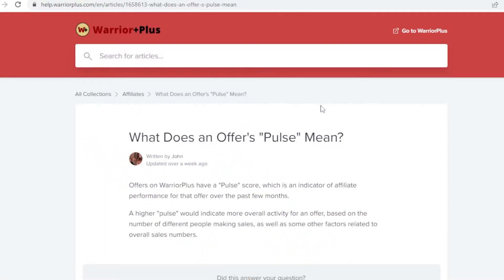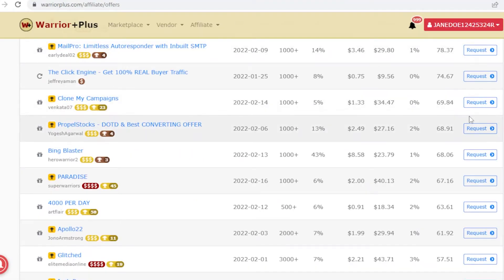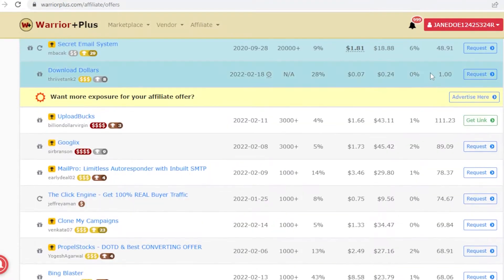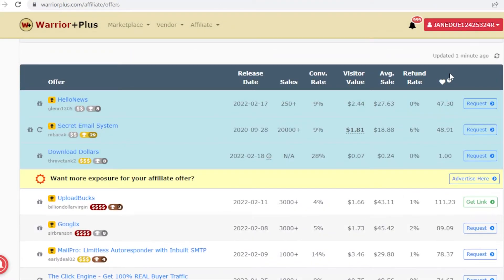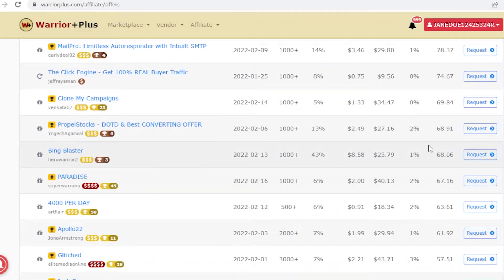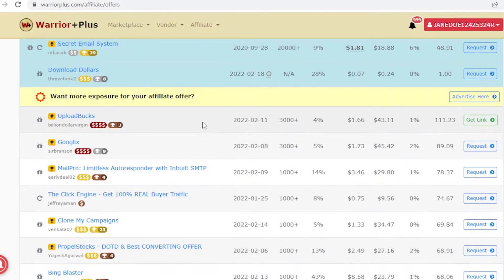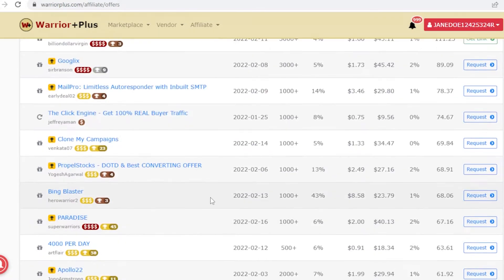You also have a little heart icon — the pulse. It's basically an indicator of affiliate performance over the past few months. The higher the pulse rate, the better the affiliate is performing.